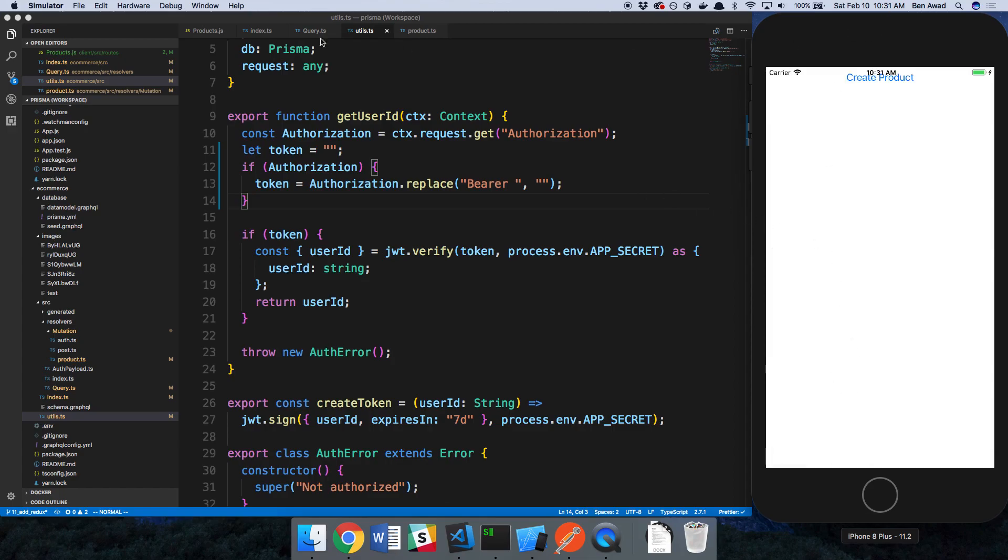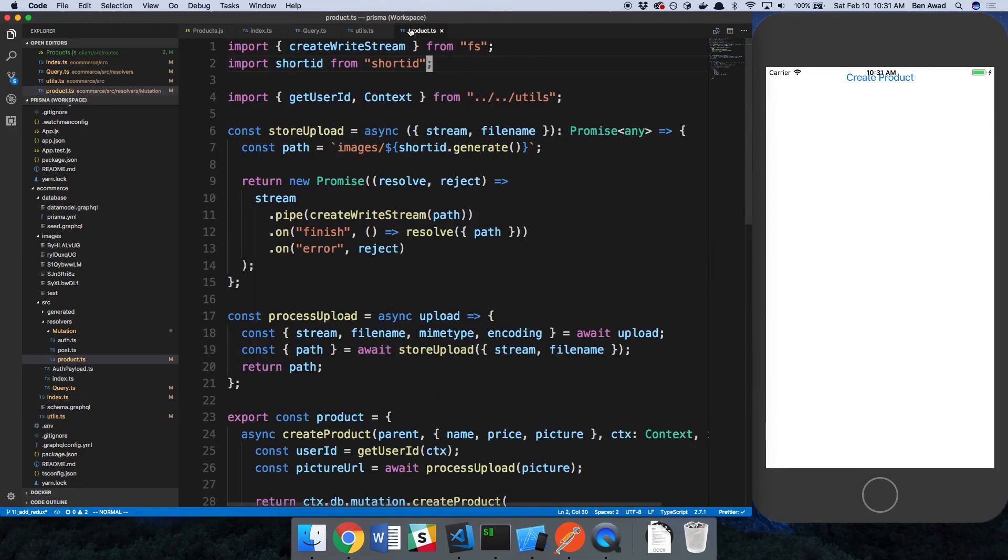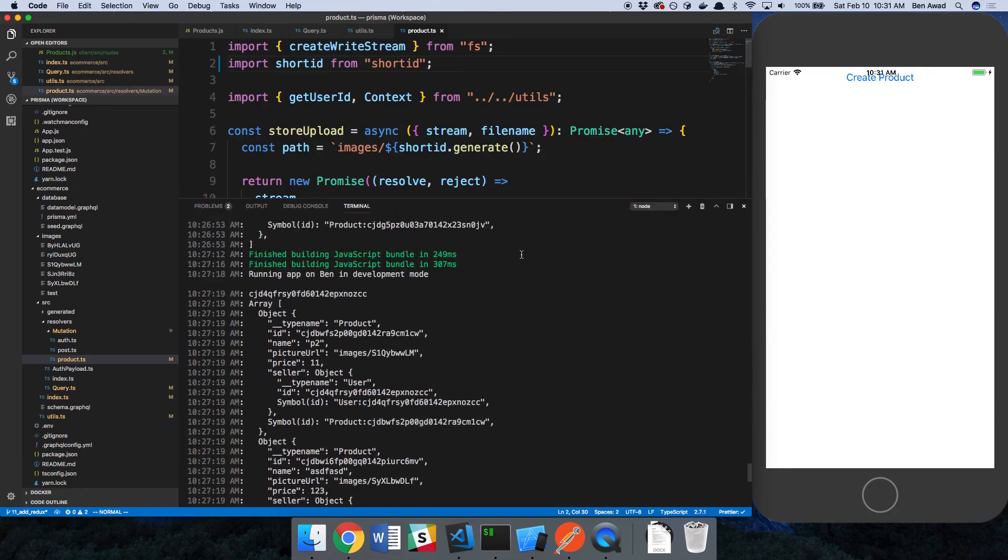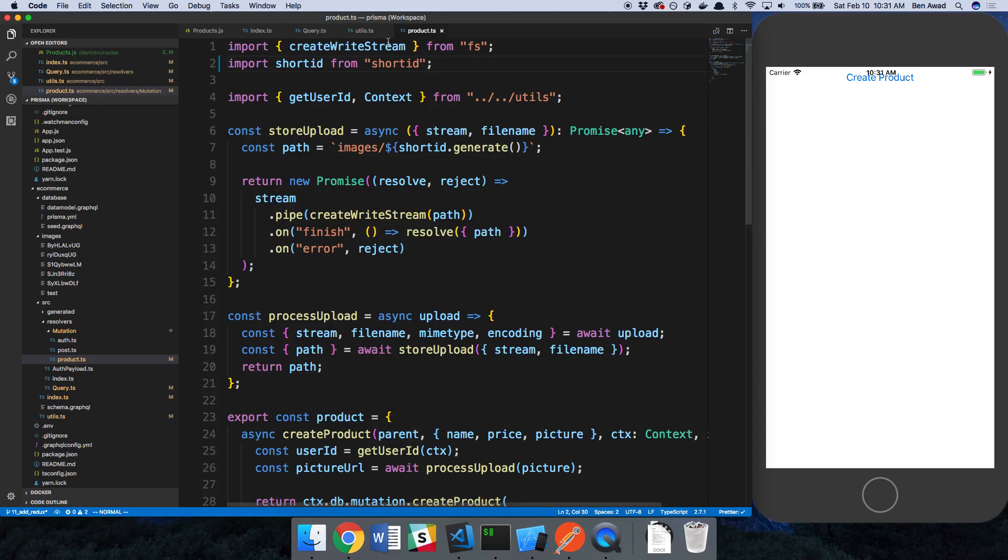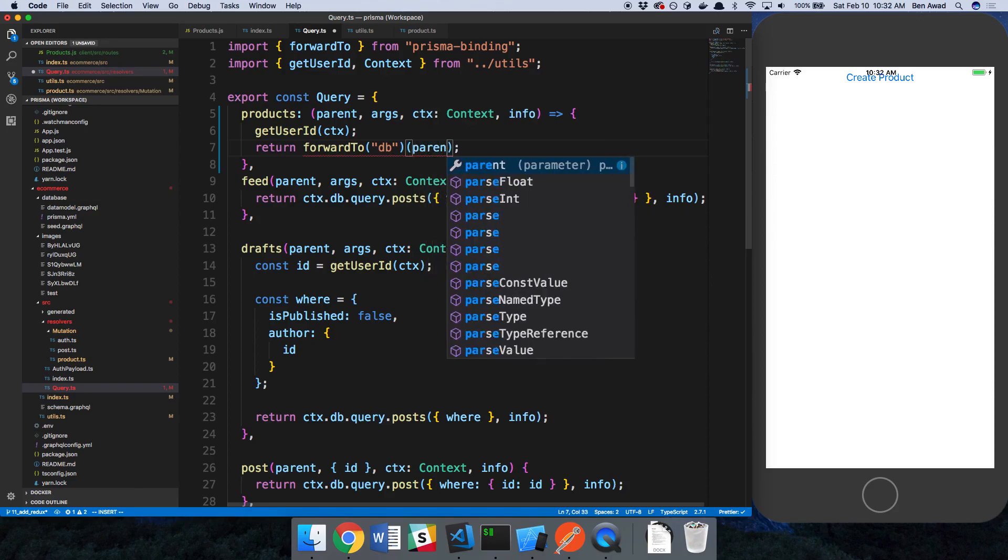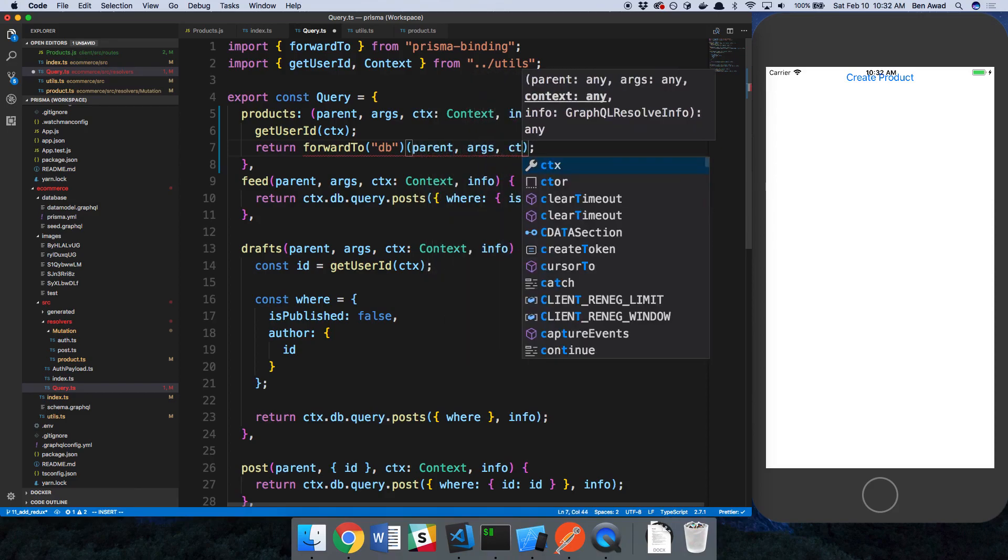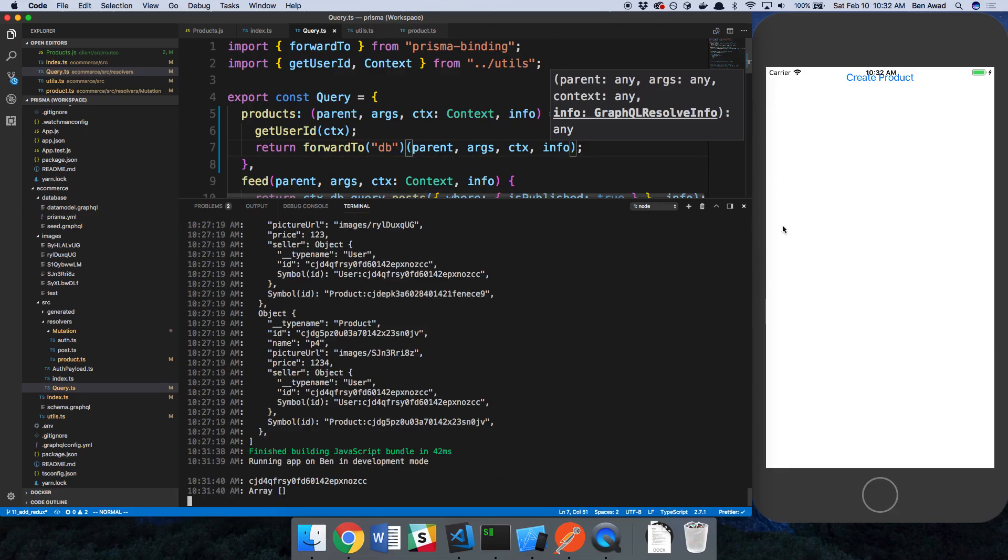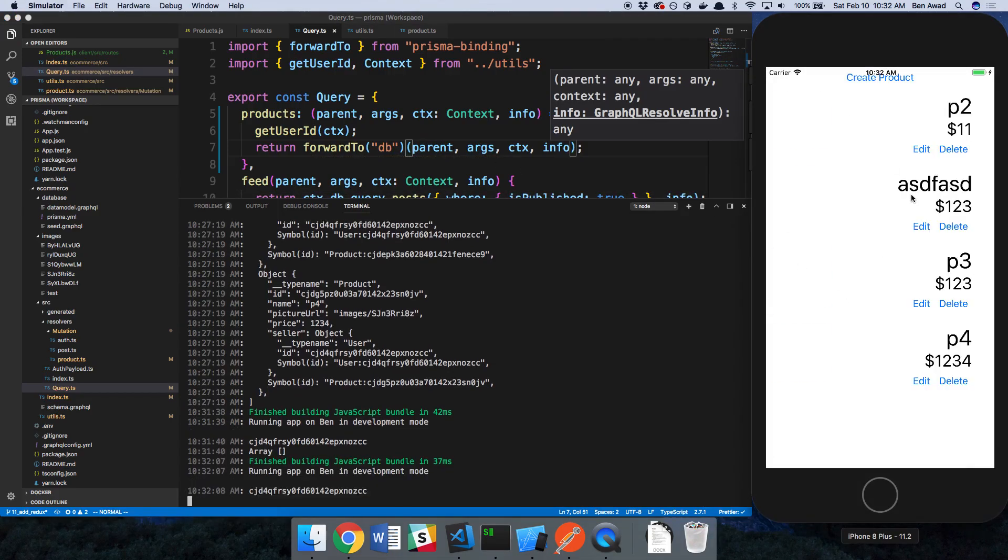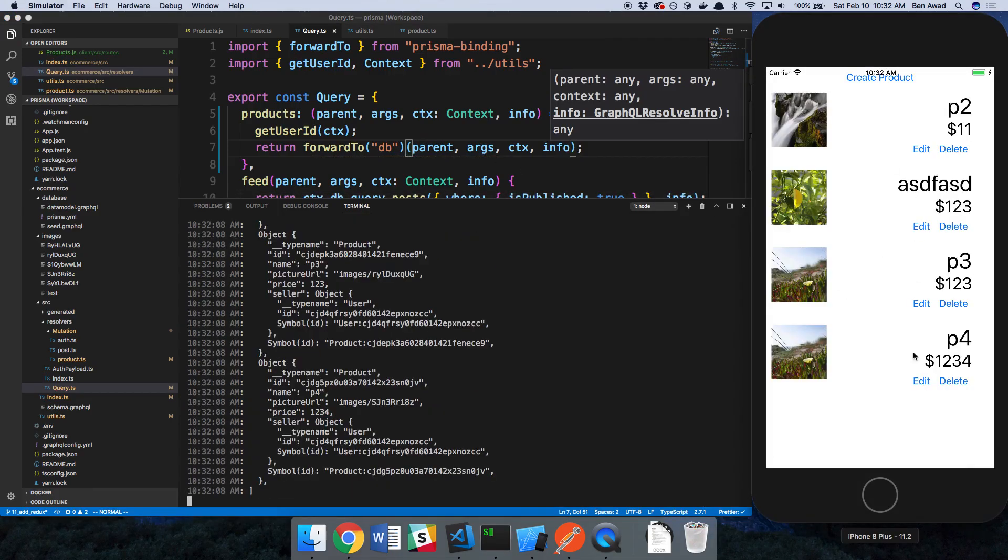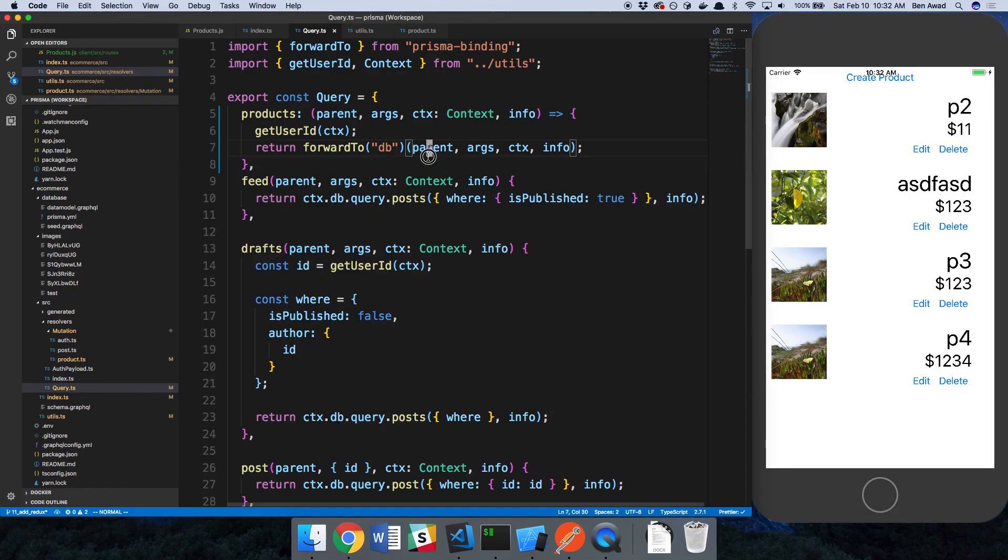But now from our app, because we have a token, we should be able to access this just fine. Let's refresh. We don't see any products. We didn't get the not authorized error, this just didn't work. So I'm going to try calling it passing parent args context info. And cool, it does. So we are good now. Now our products route is protected. So you have to be logged in to access this.